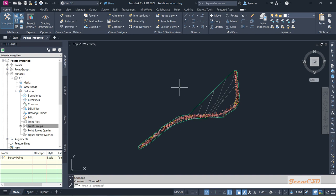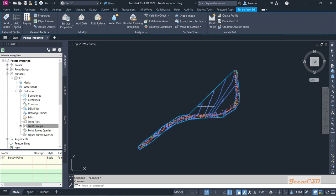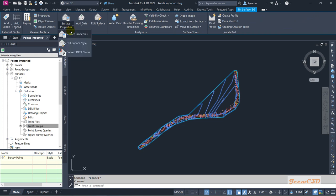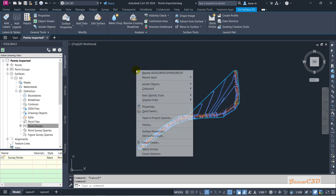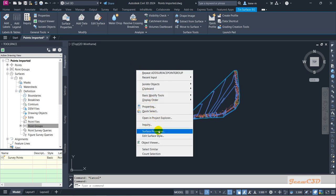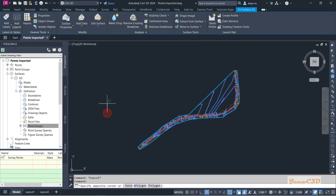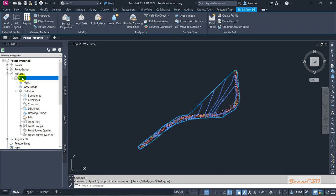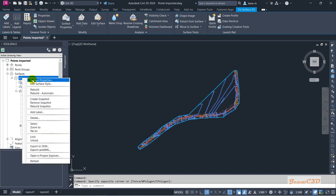So if you want to change the surface style, you can go to here. You can either go to here and go to Surface Properties, or otherwise you can right-click and go to Surface Properties, or otherwise you can go to here, the EG, and right-click and go to Surface Properties.